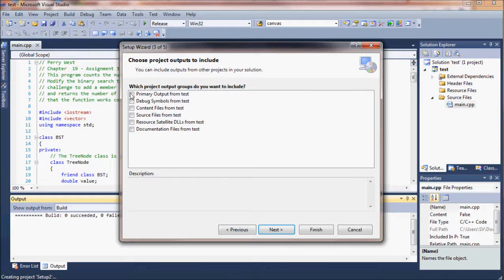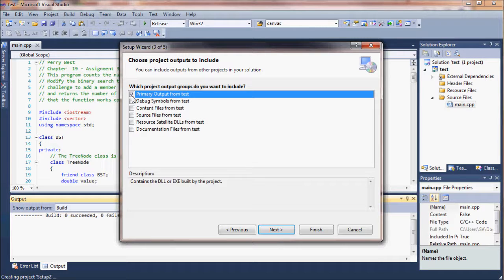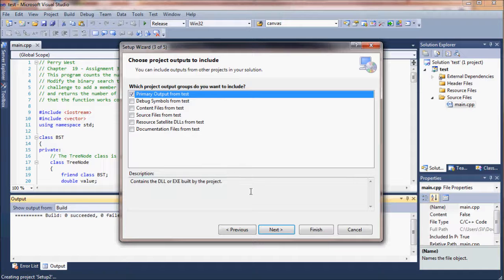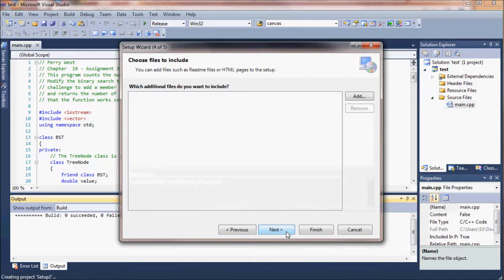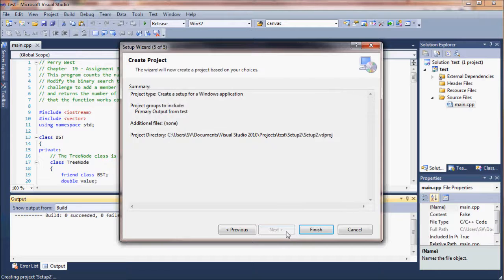For this one, I'm just going to make it a default. You need to make sure to choose the primary output from whichever program you're trying to build. Mine just says task.